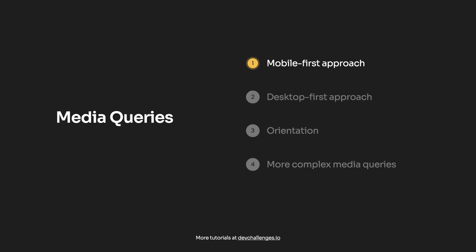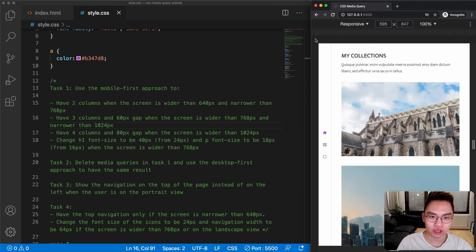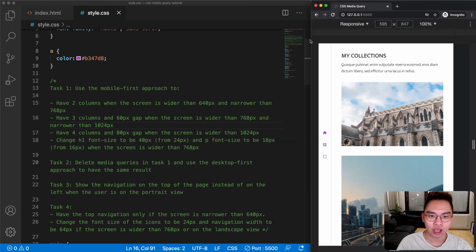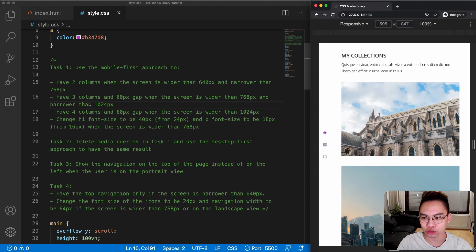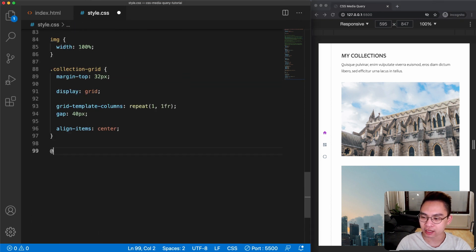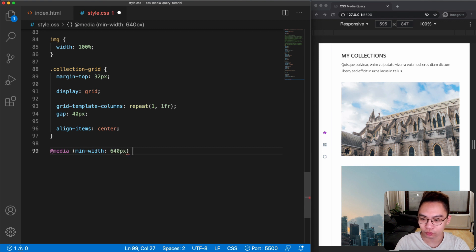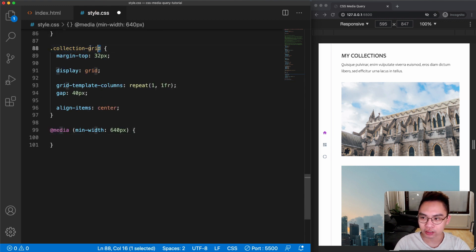In the first task we need to use the mobile-first approach, which means we're going to start from a narrow screen to a wider screen. By default we have one column for the photos no matter the screen size. In task one, first we need to have two columns when the screen is wider than 640 pixels. Let's scroll down and add a media query using min-width so that if the screen is wider than 640 pixels we'll select the collection grid.